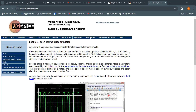If you are designing and simulating an integrated circuit, semiconductor foundries provide those model parameters. As a user, you add your circuit as a netlist.